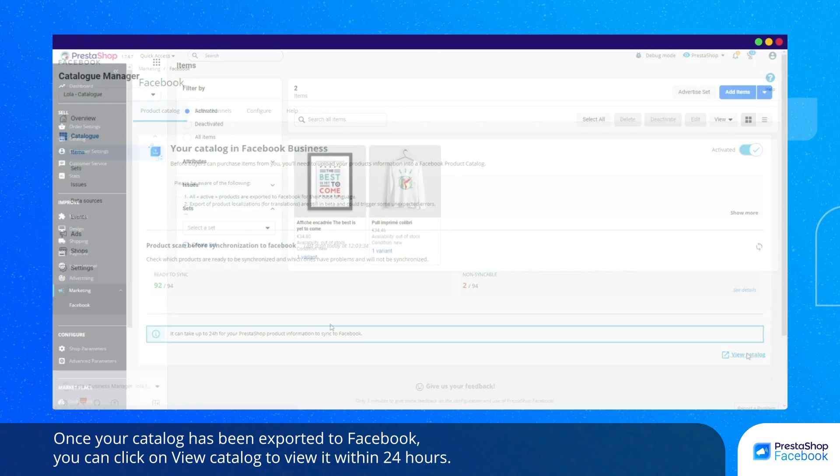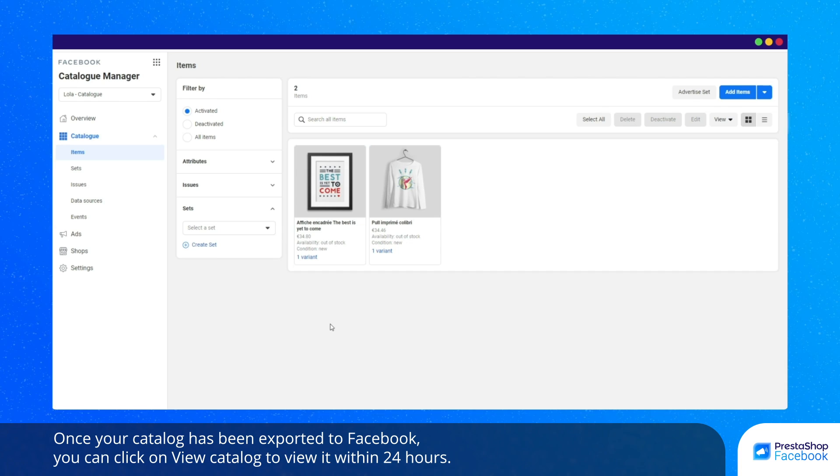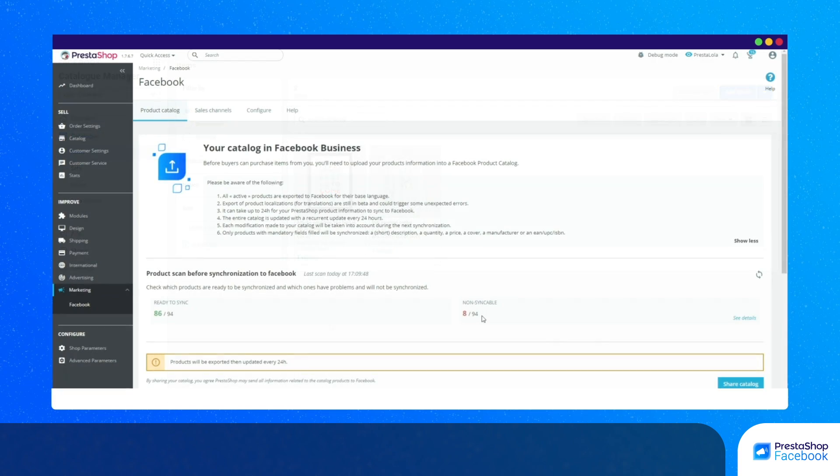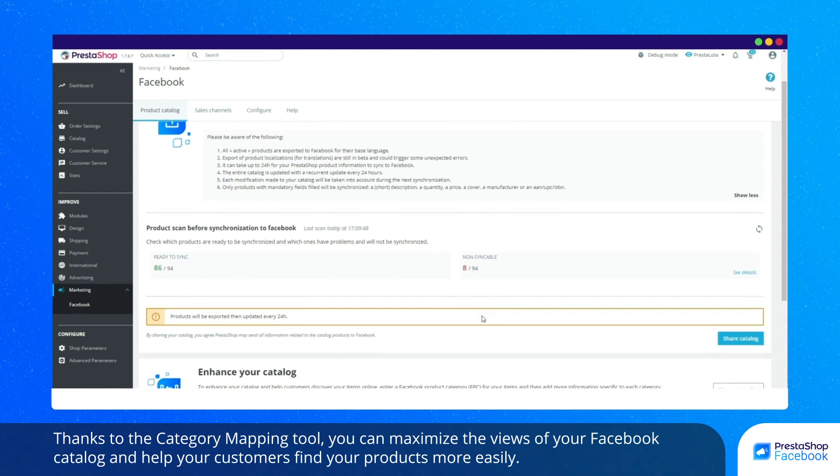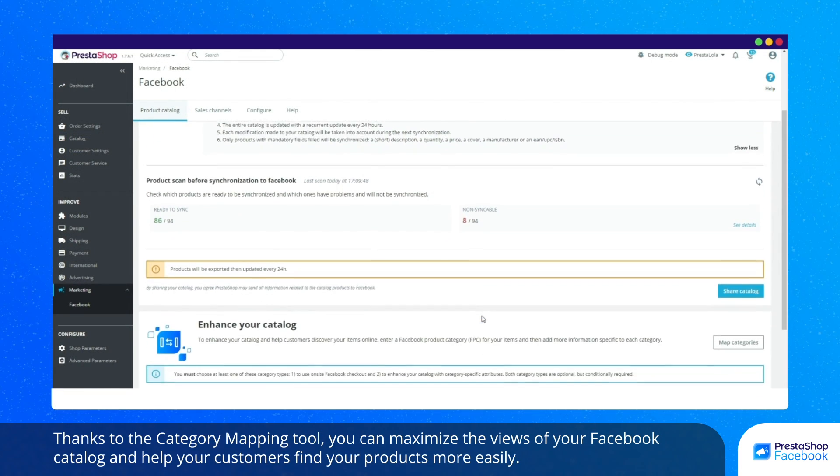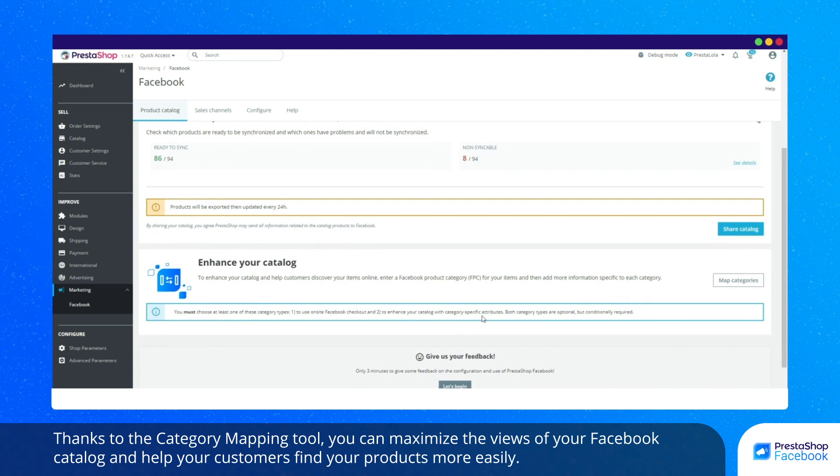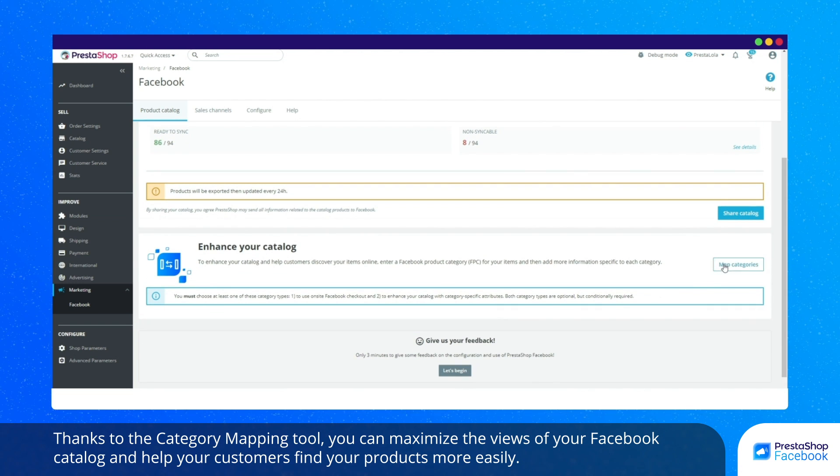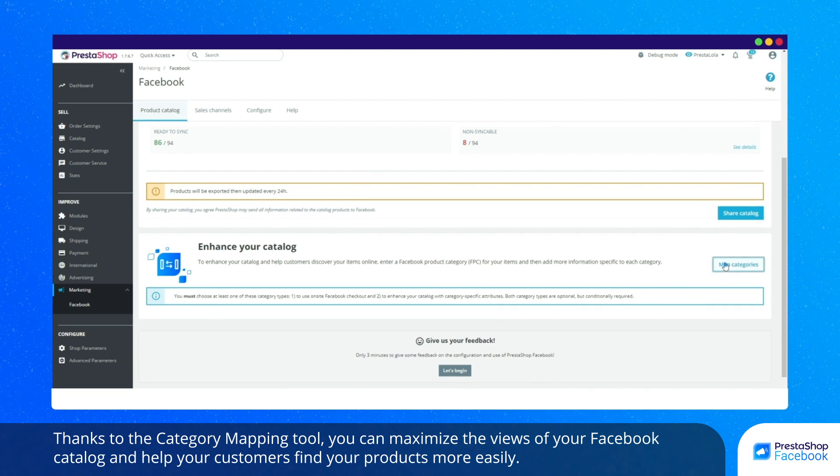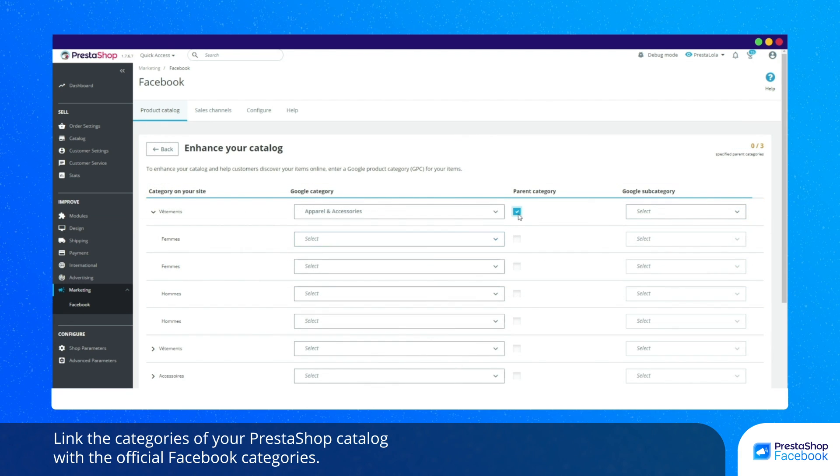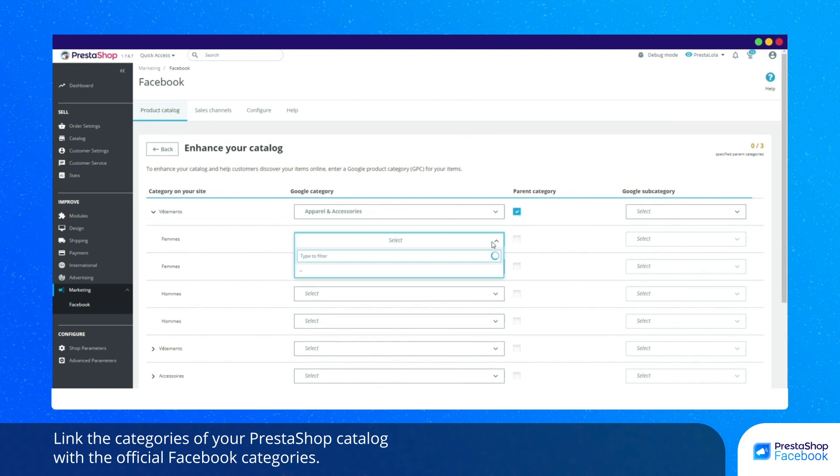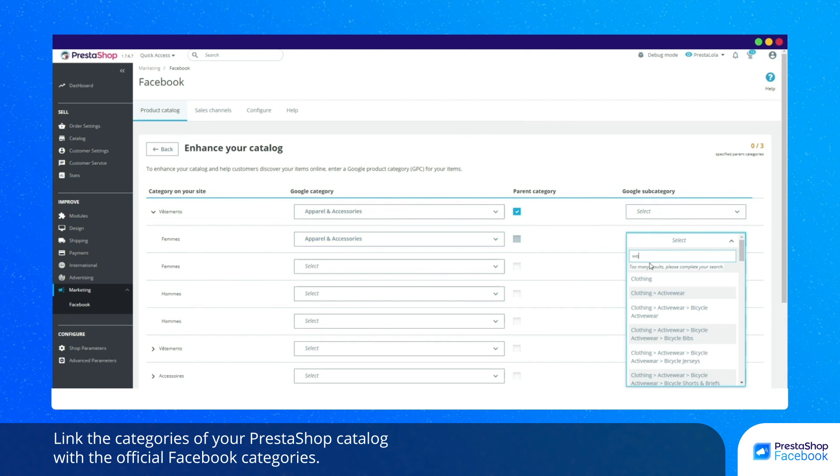Thanks to the category mapping tool, you can maximize the views of your Facebook catalog and help your customers find your products more easily. Link the categories of your PrestaShop catalog with the official Facebook categories.